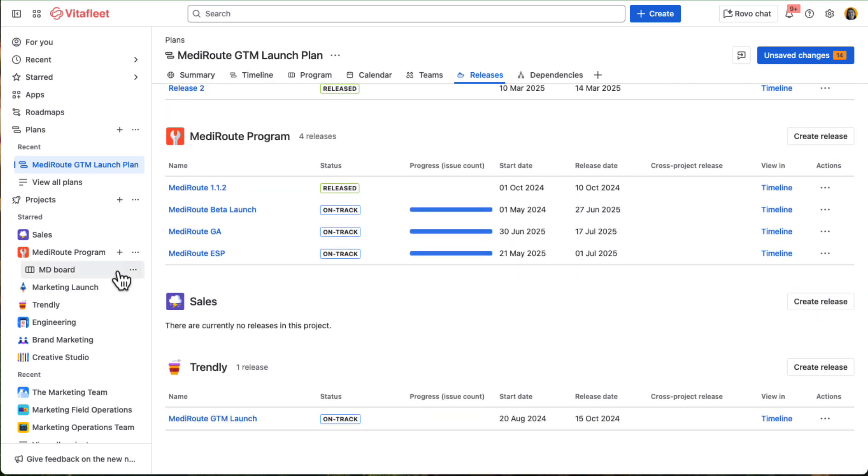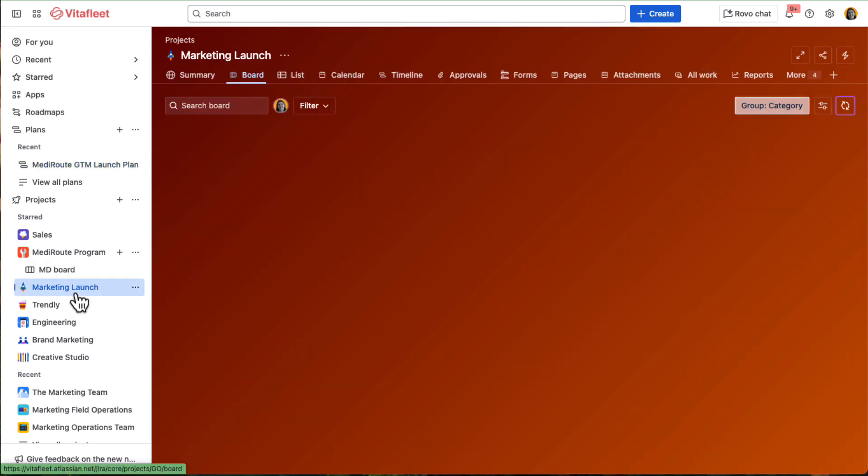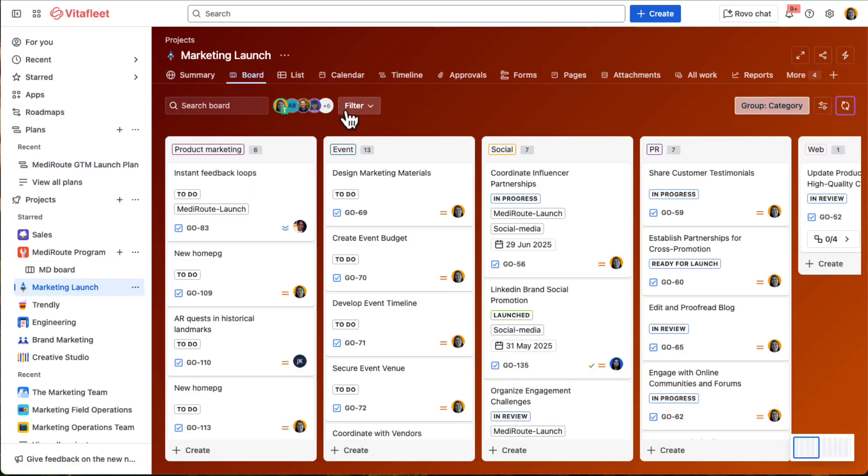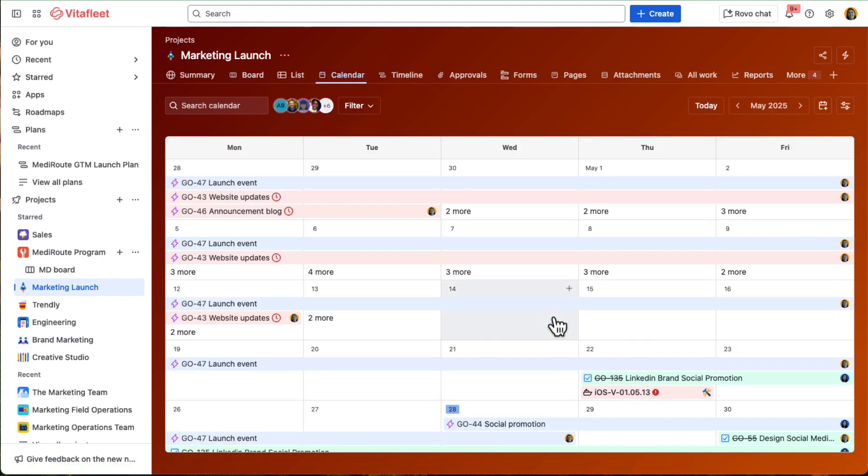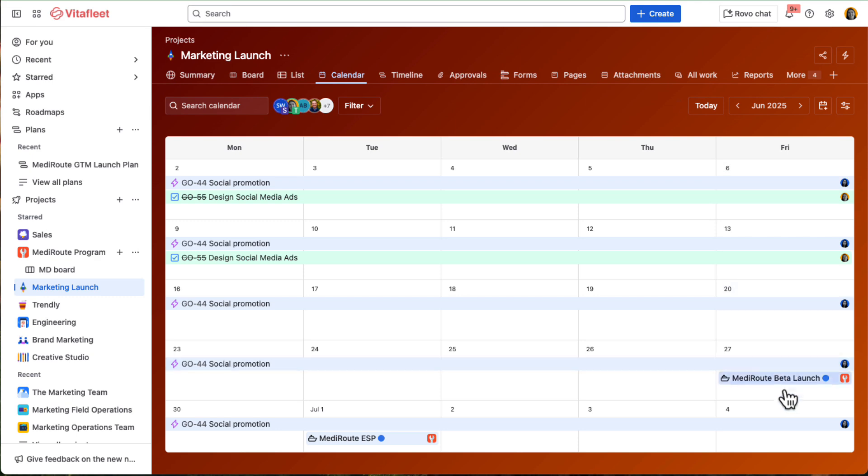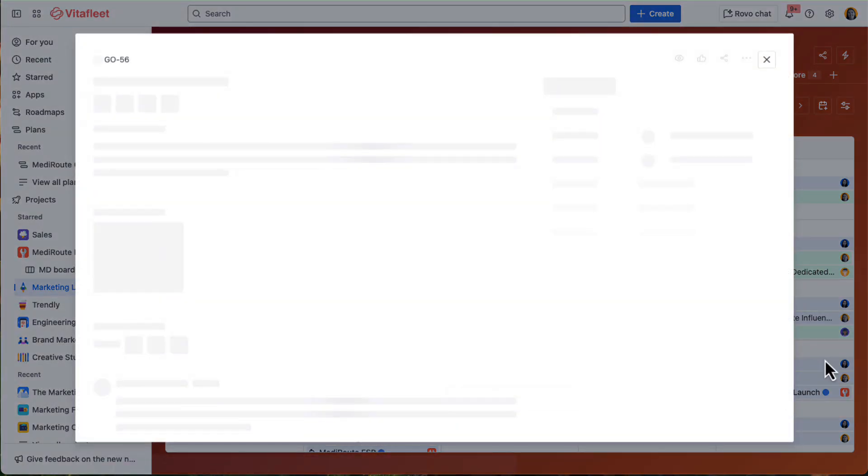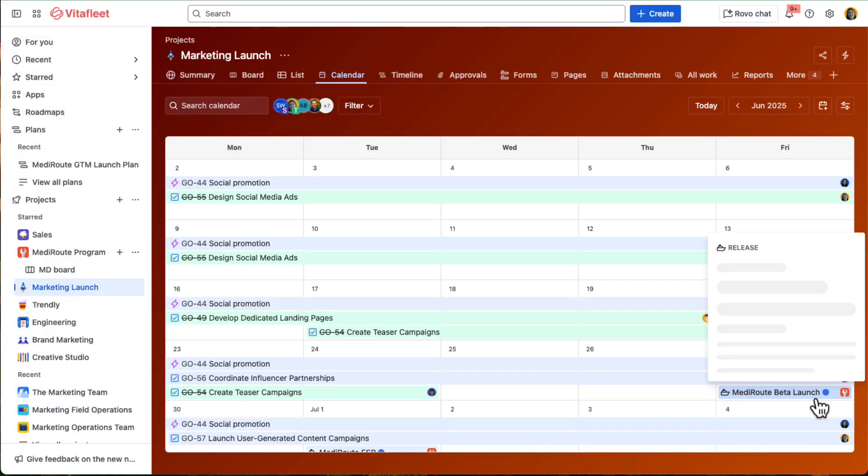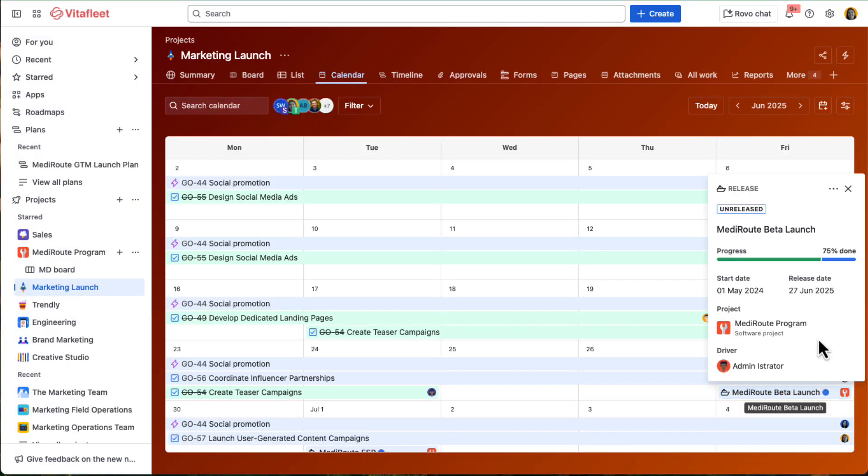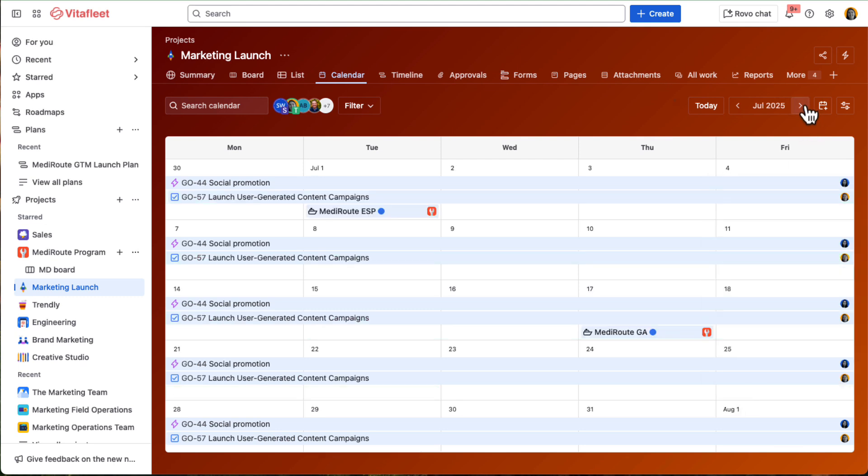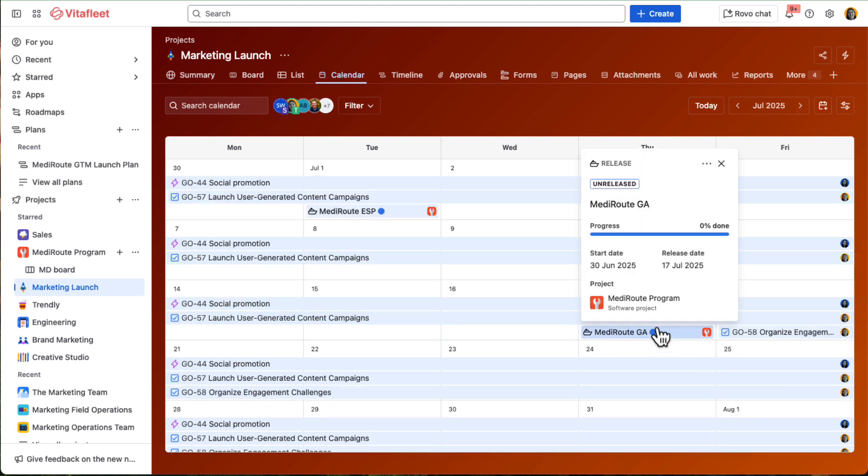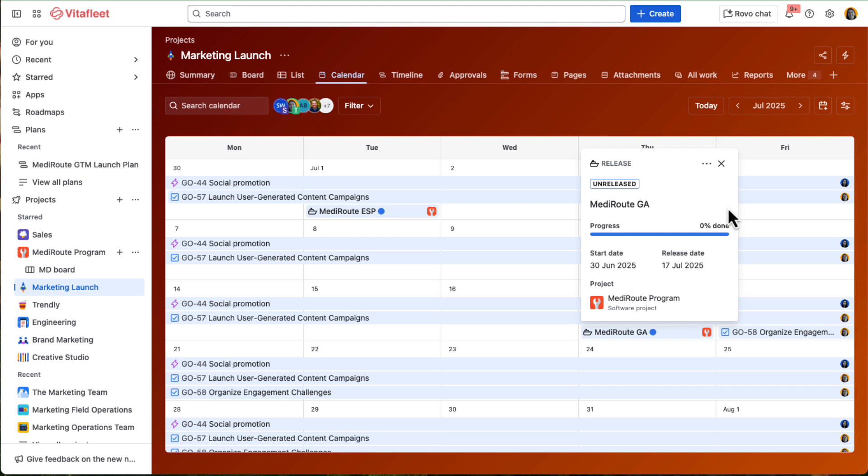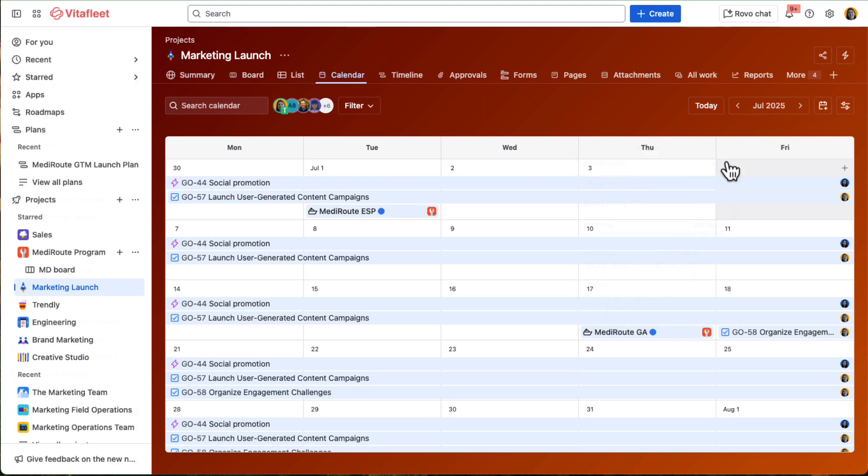She's also pulled key product development milestones, like when MediRoot is going in beta or GA, into the marketing calendar. That way, launch dates are clearly marked alongside campaign efforts. And because dates stay connected across Jira, any changes made by engineering automatically show up in the marketing team's calendar. Tracy doesn't have to chase down updates. She has real-time visibility without the back and forth.